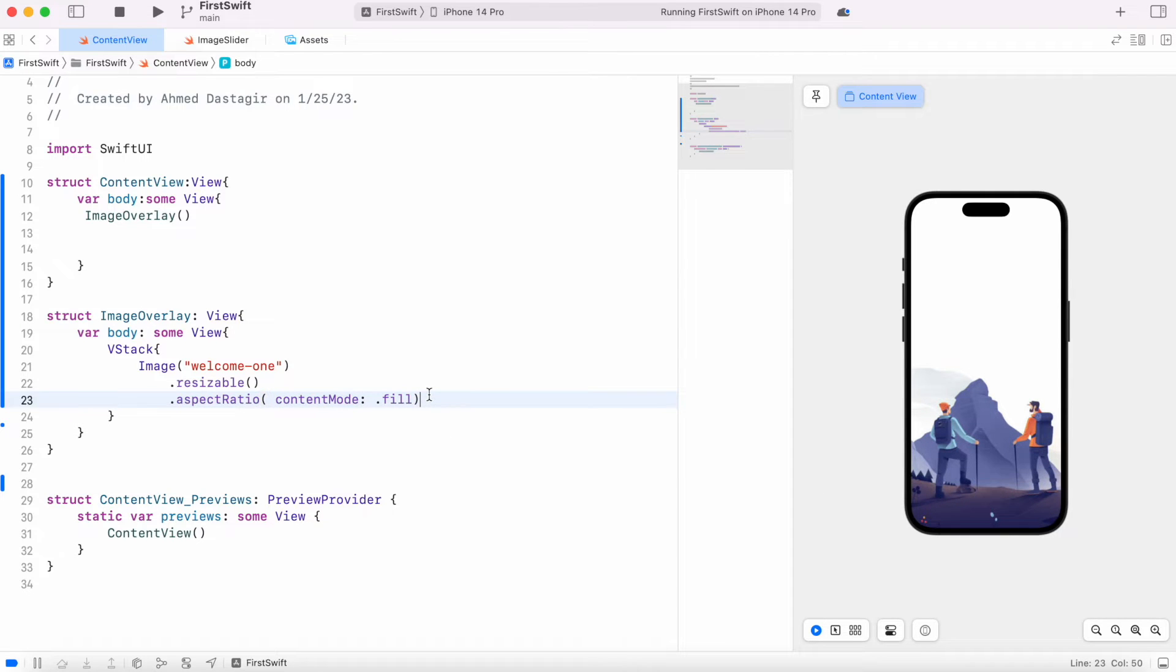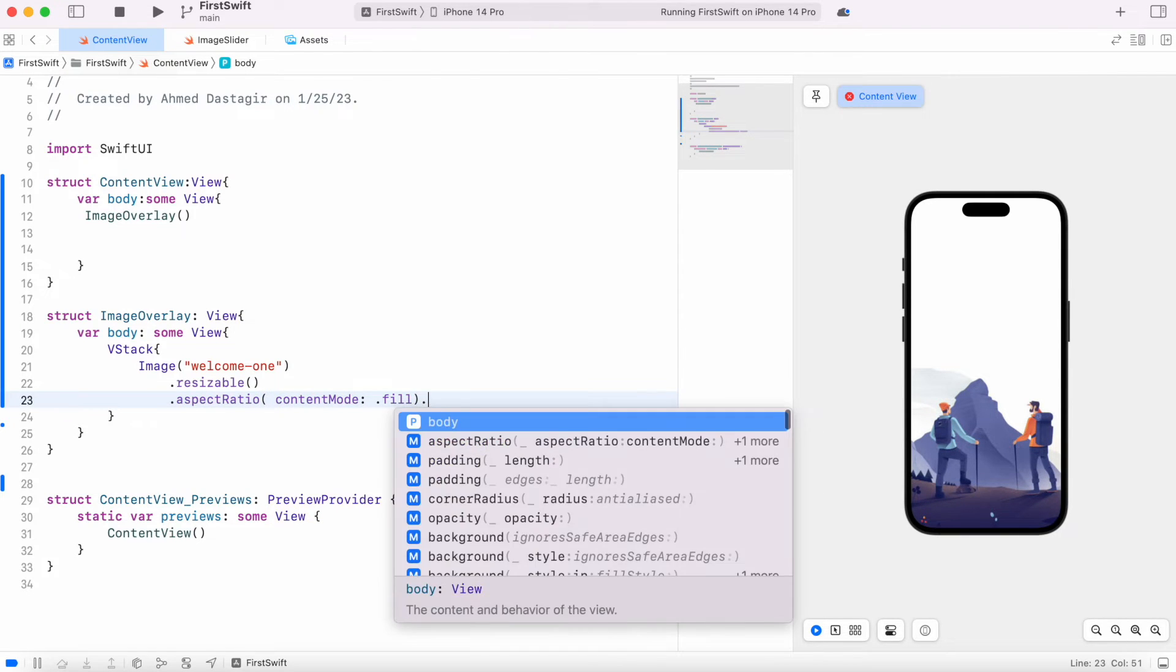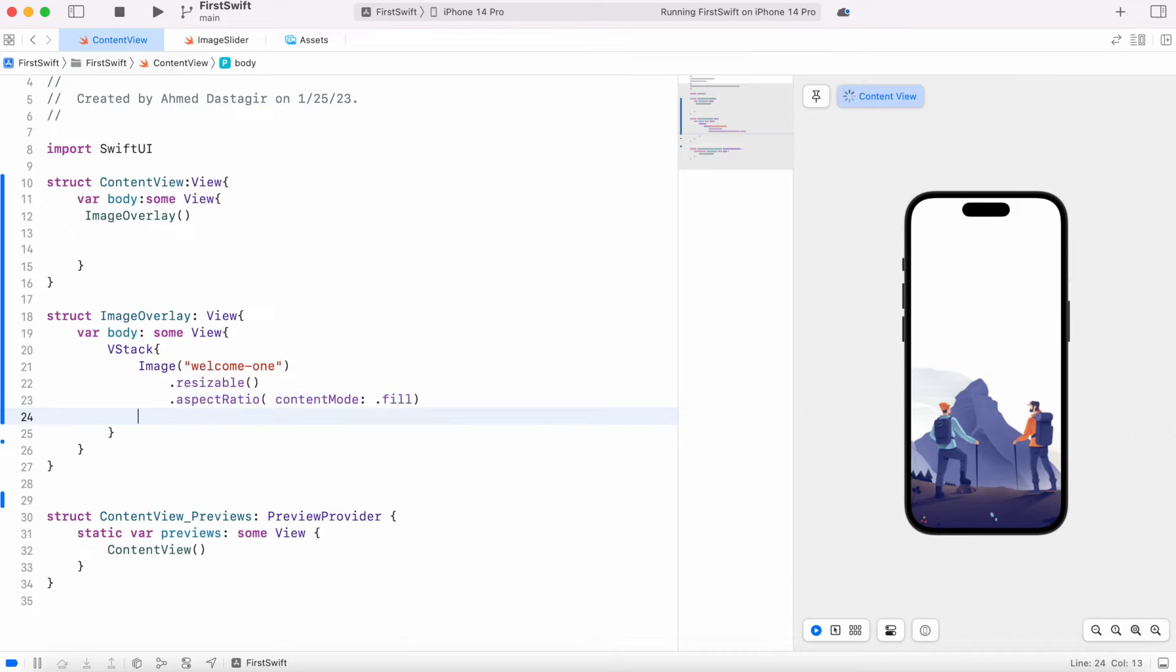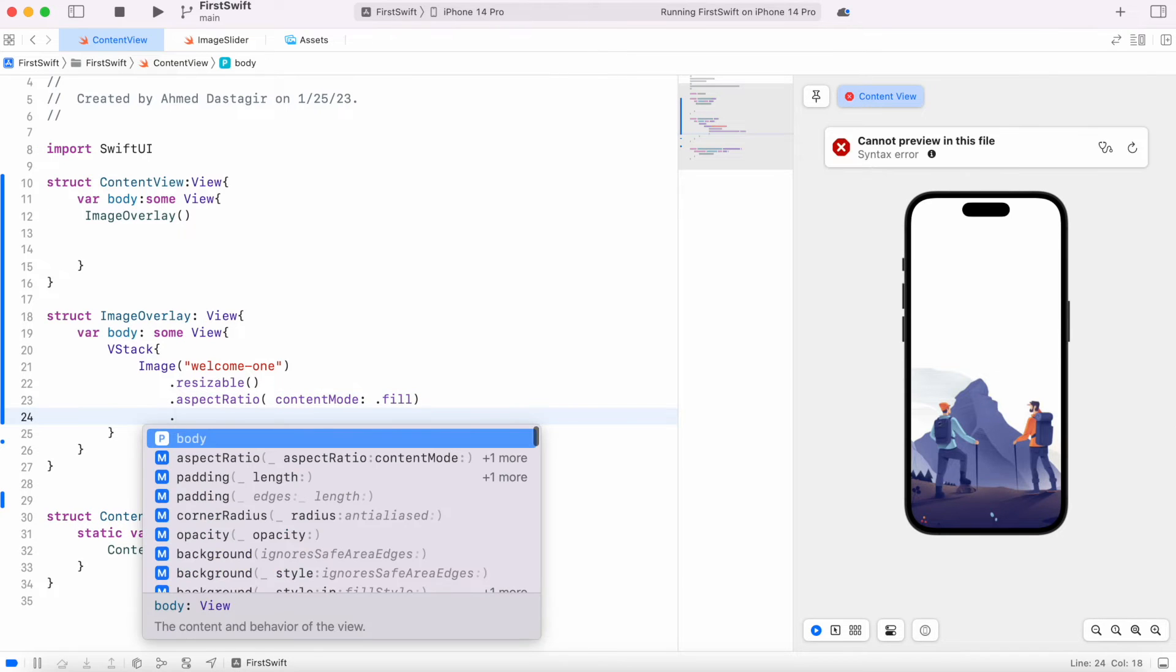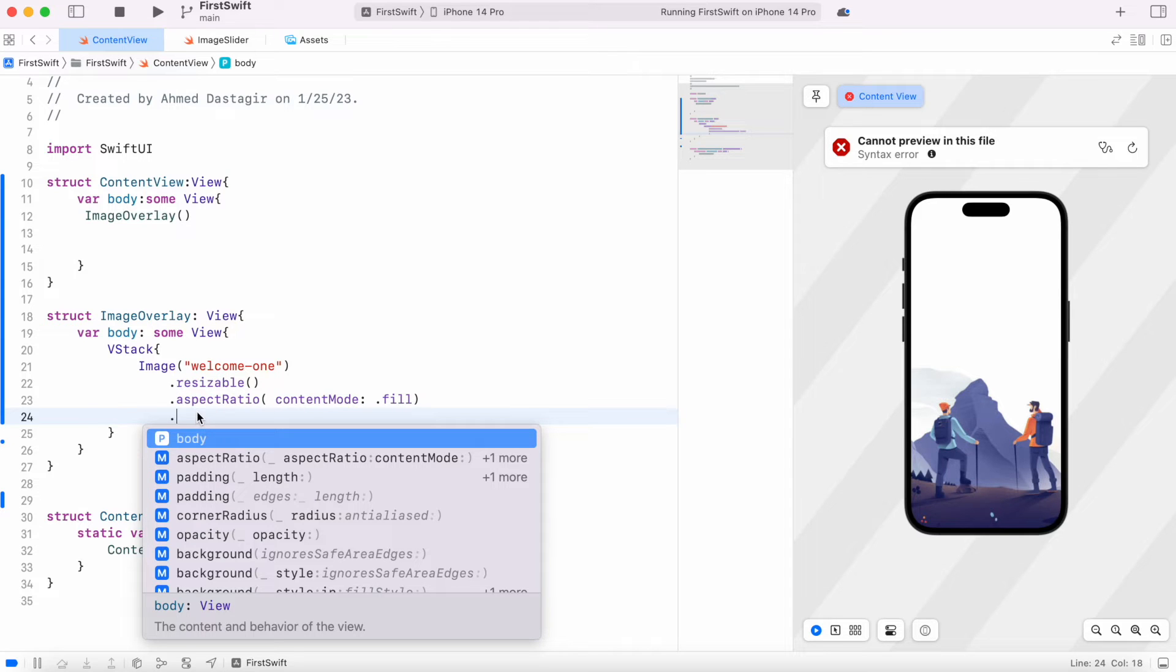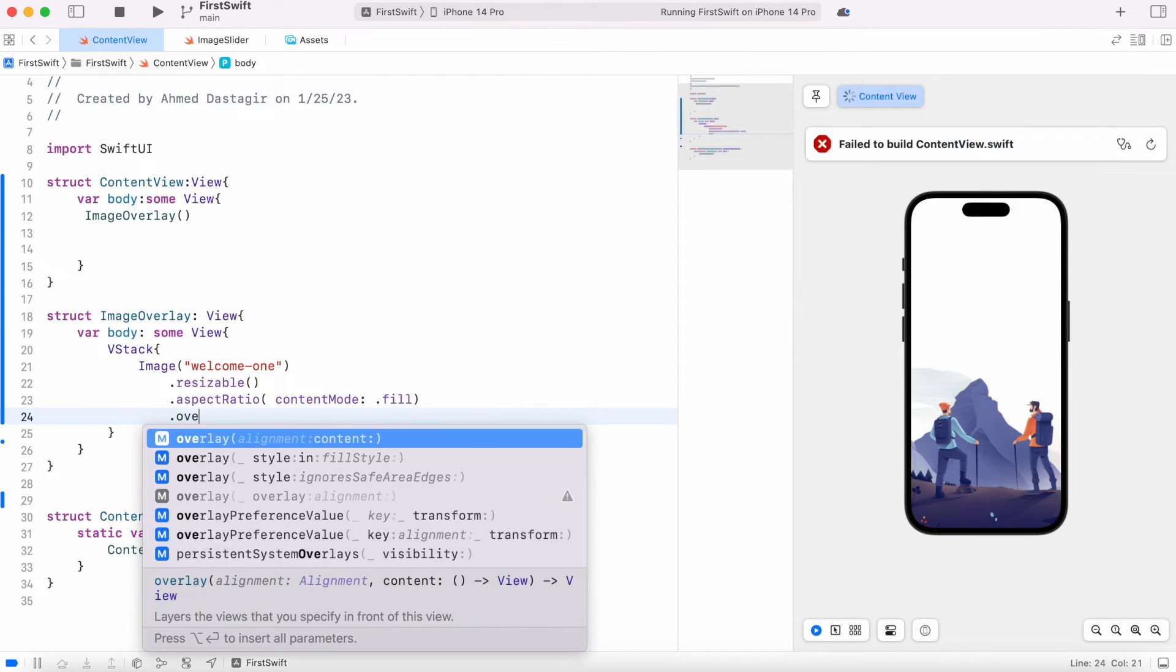All right, now it's looking better. And after that, the actual thing that we want to do: with this aspect ratio on image object or image view we have a function which is called overlay, so we are going to call that one, overlay.